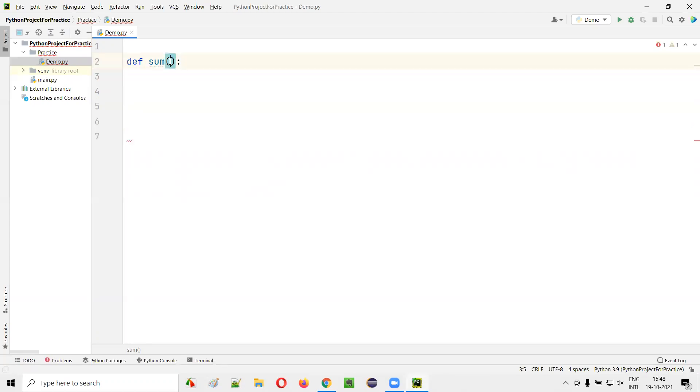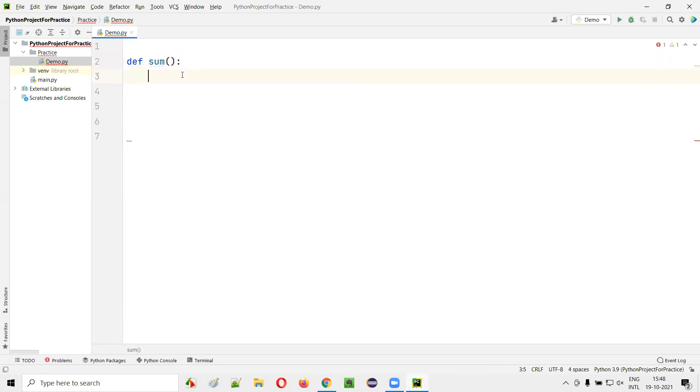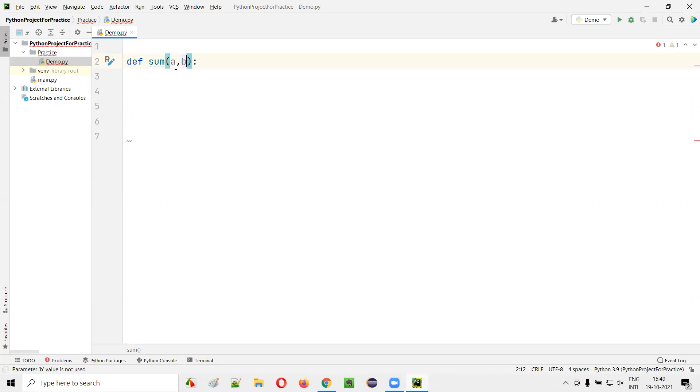As I mentioned, I want to create a function containing multiple parameters. Here there are no parameters, so let me add multiple parameters.